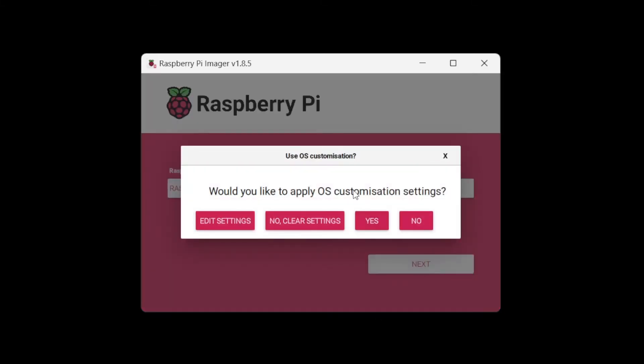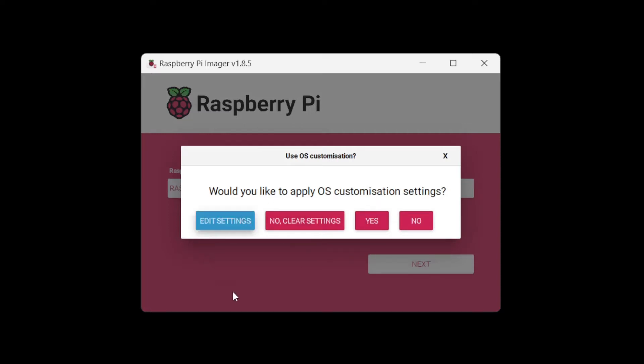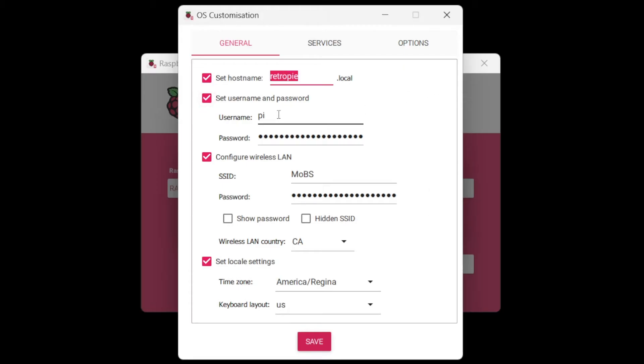If you'd like to apply OS customizations, I'm going to go edit settings. So to keep this as much like an official RetroPie build as possible, I'm setting the hostname to RetroPie, setting the username and password to Pi and Raspberry. And here you can also set up your Wi-Fi SSID and password.